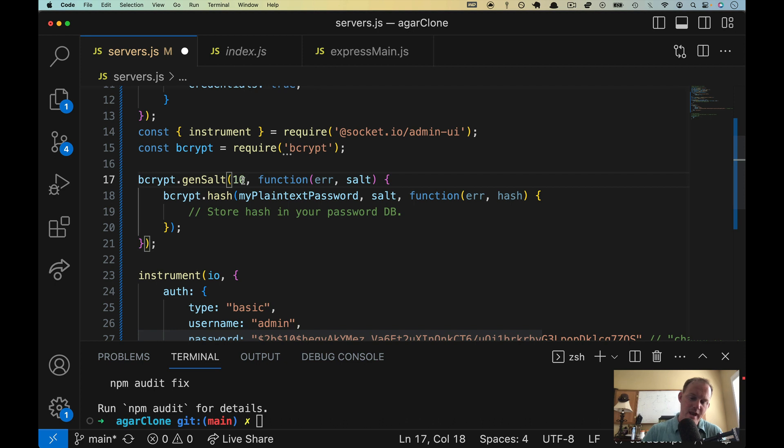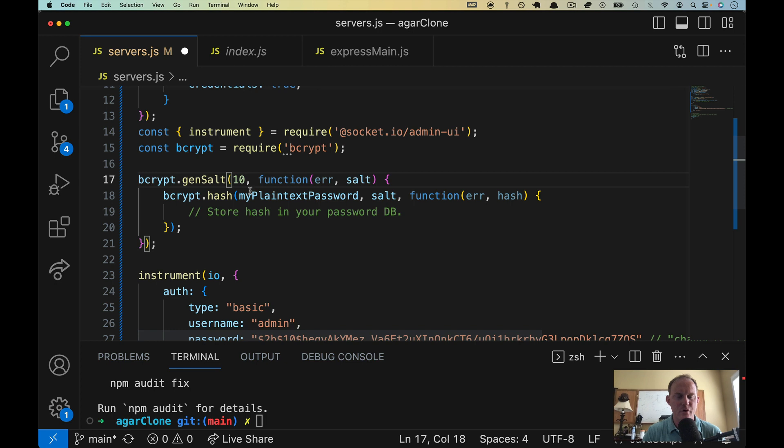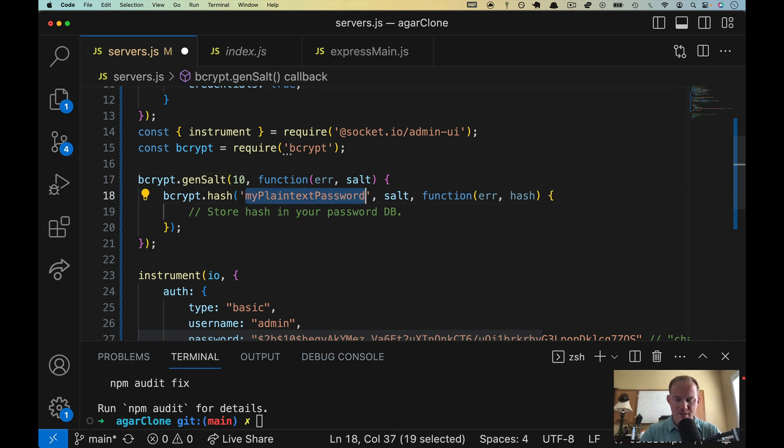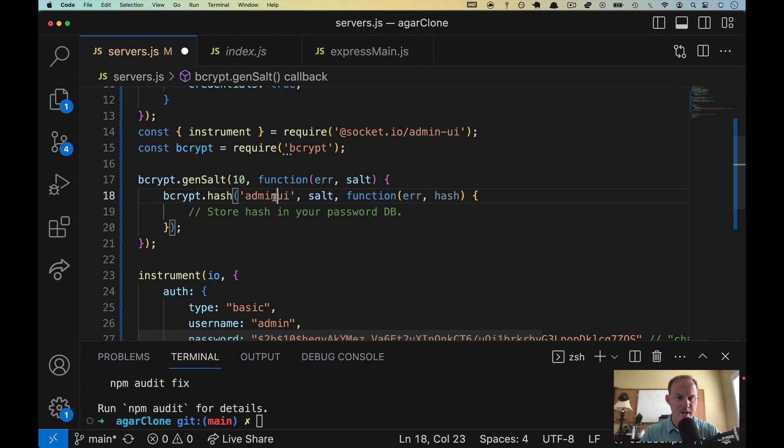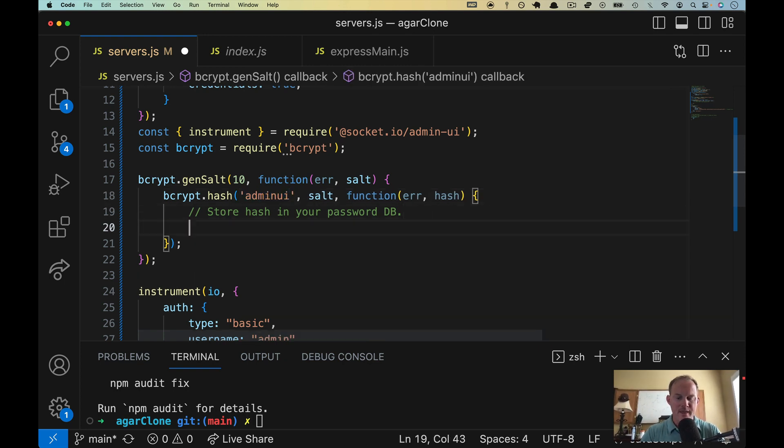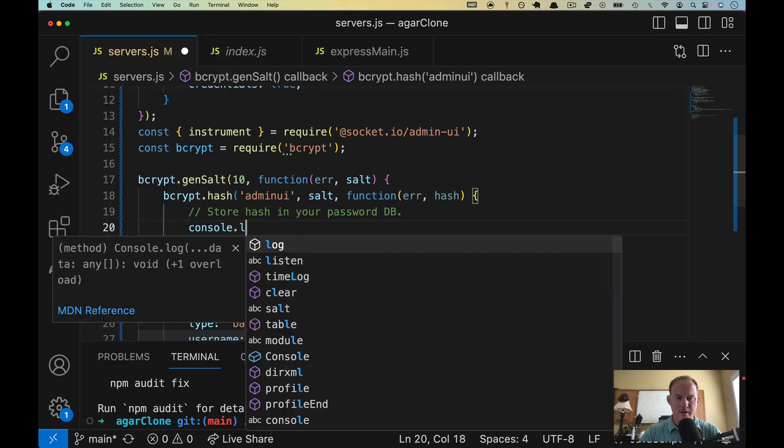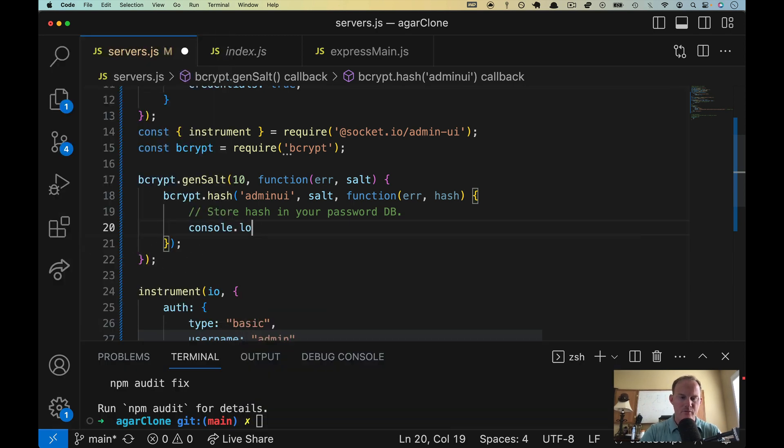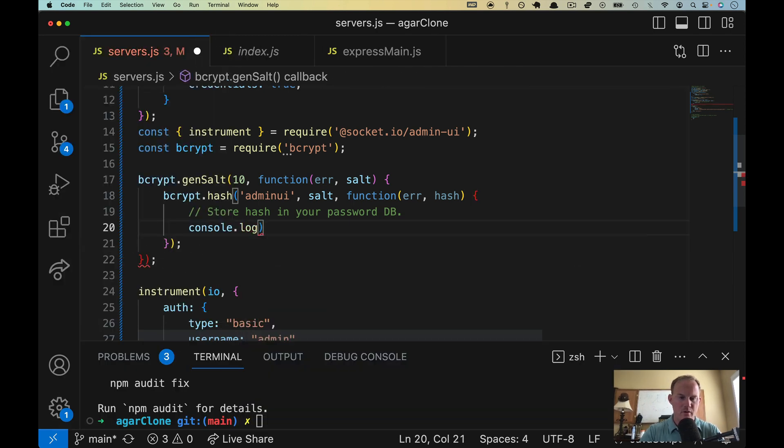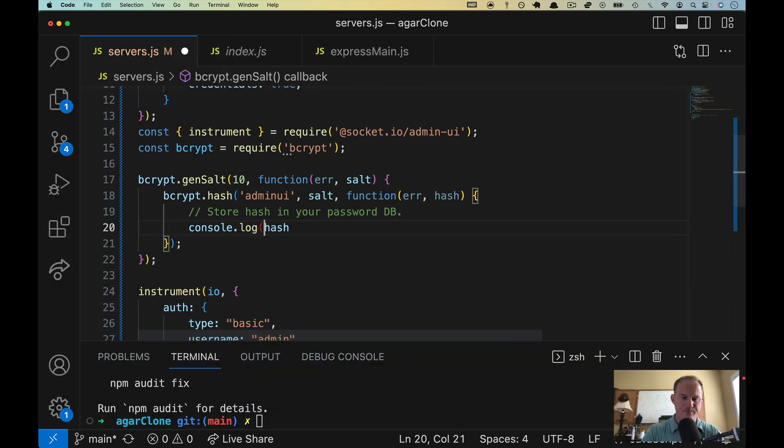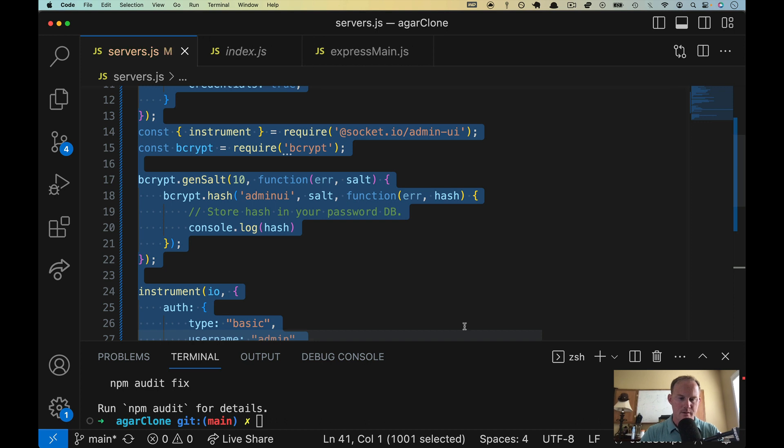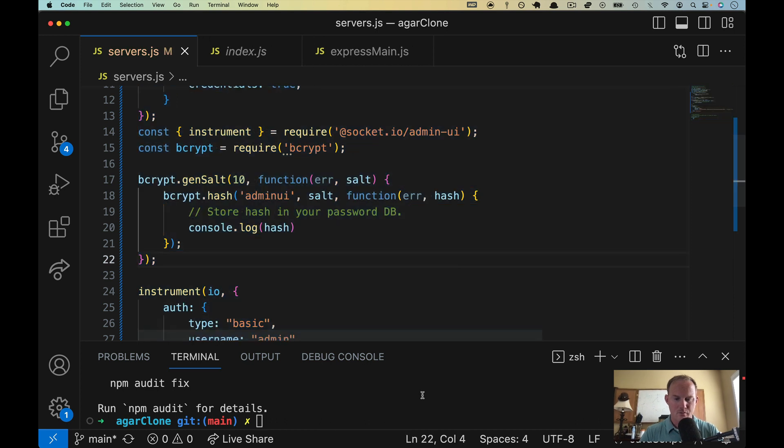And then it would do it again and hash it, do it again and hash it. So that if somebody got ahold of your hash, they'd have to go through the reverse salting process, I guess. The password I'm going to use is going to be adminUI. You can put anything you want. And then when we are done with that process, we're going to console.log the hash.